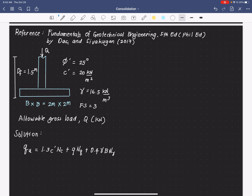Now let's look at the parameters. We have c-prime, which is already given. We also have gamma and B. We don't have the effective stress or overburden pressure yet, and we still need the bearing capacity factors Nc, Nq, and Nγ. From the book, we have a tabulated dataset containing the bearing capacity factors as a function of the angle of friction.